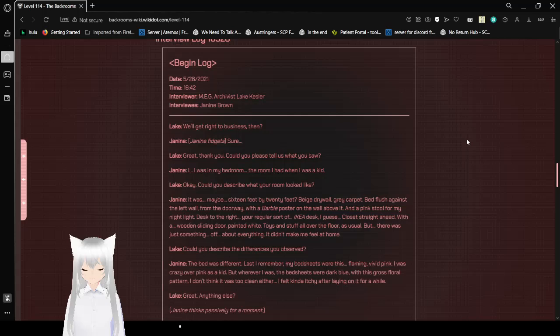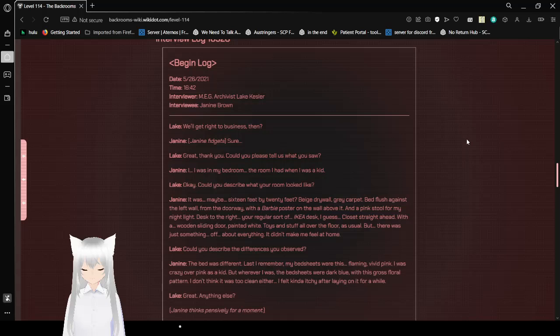I was in my bedroom, the room I had when I was a kid. Okay, could you describe what your room looked like? It was maybe 16 feet by 20 feet, beige drywall, gray carpet, bed flush against the left wall from the doorway with a Barbie poster on the wall above it and a pink stool for my nightlight. Desk to the right, a regular sort of IKEA desk, I guess. Closet straight ahead with a wooden sliding door painted white, toys and stuff all over the floor as usual, but there was just something off about everything. It didn't make me feel at home.